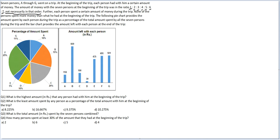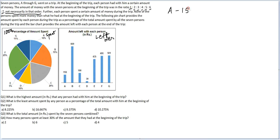The bar chart provides the amount left with each person at the end of the trip — that is the leftover amount — while the pie chart gives the spent amount. If we take the total spent amount to be 100X, the amount of money that A had at the beginning will be 150 plus 10X.